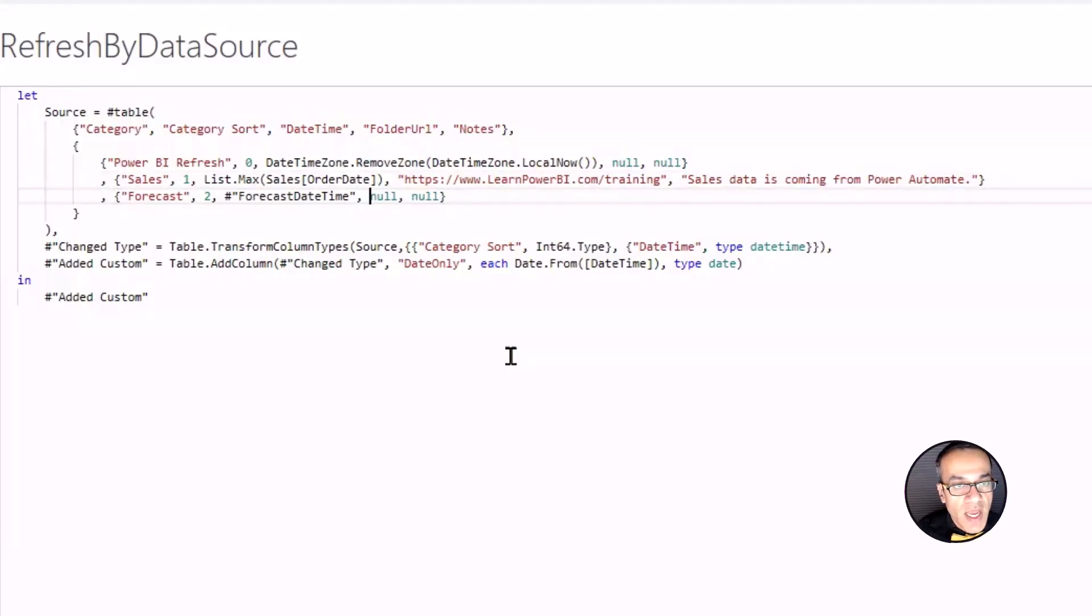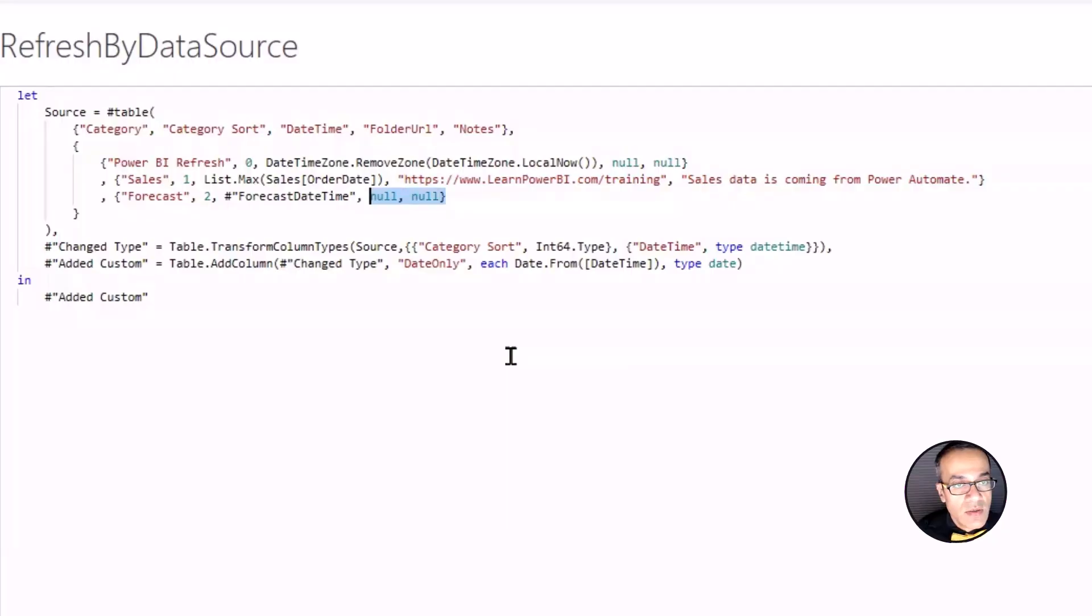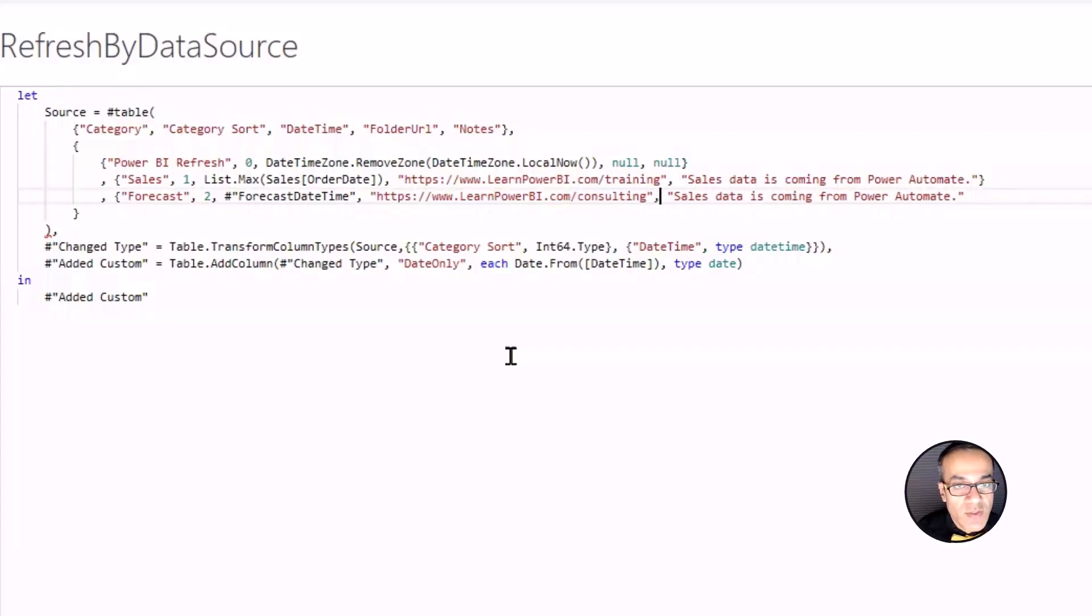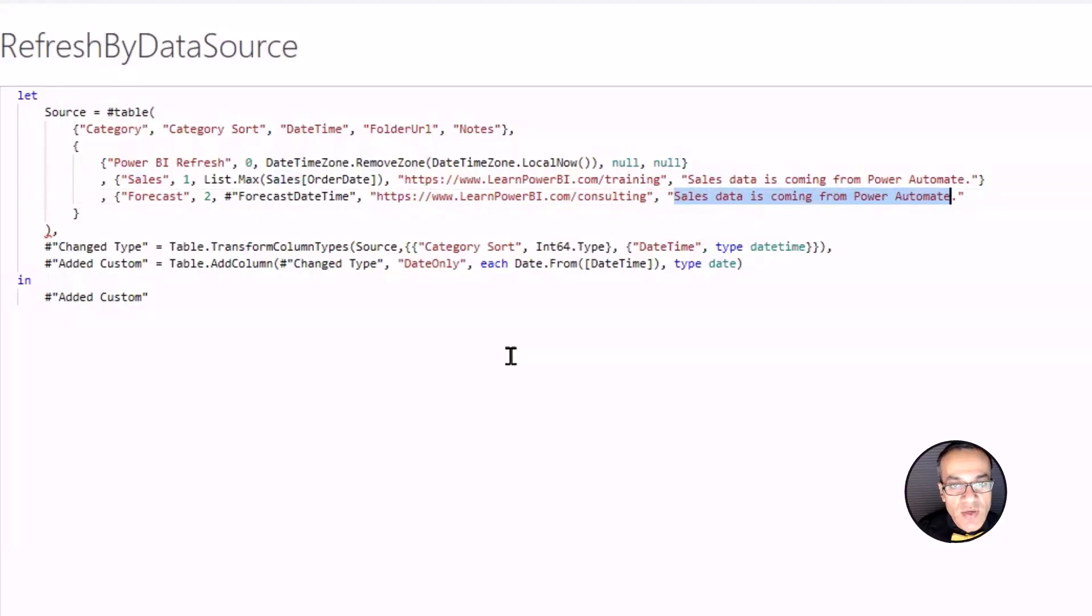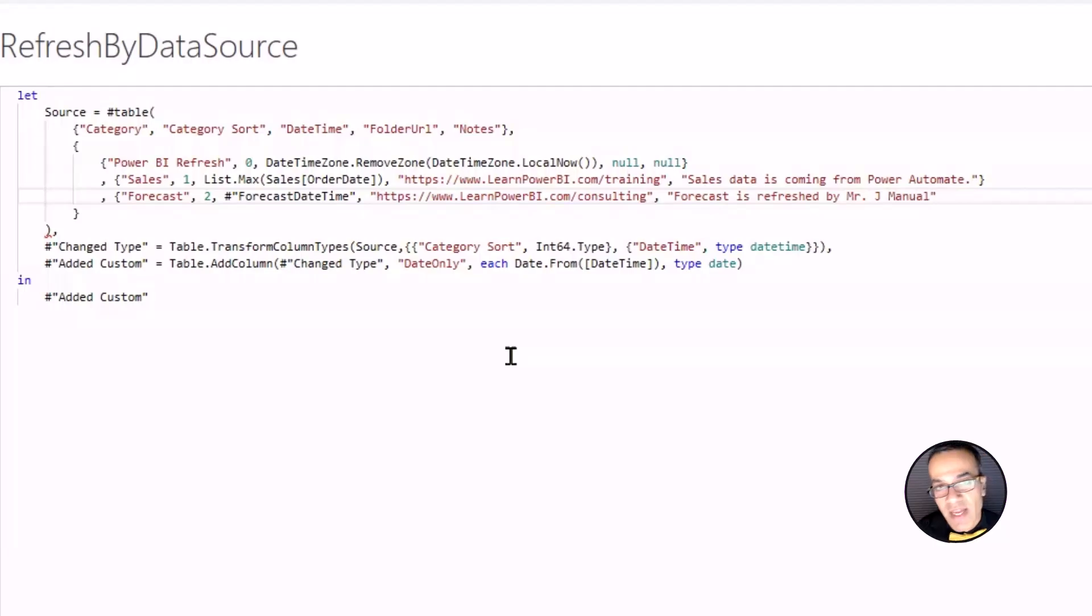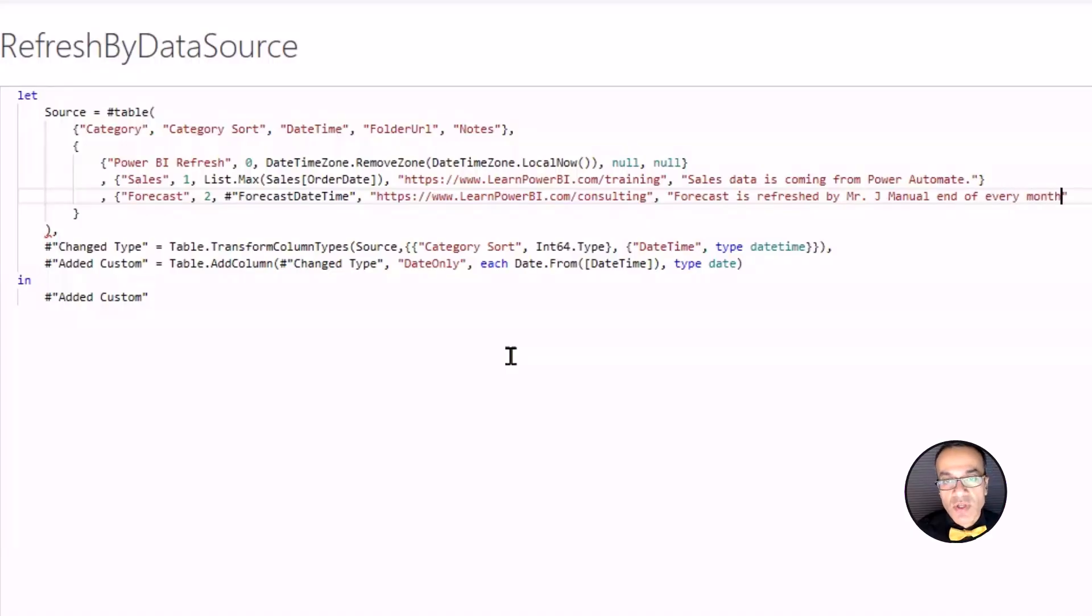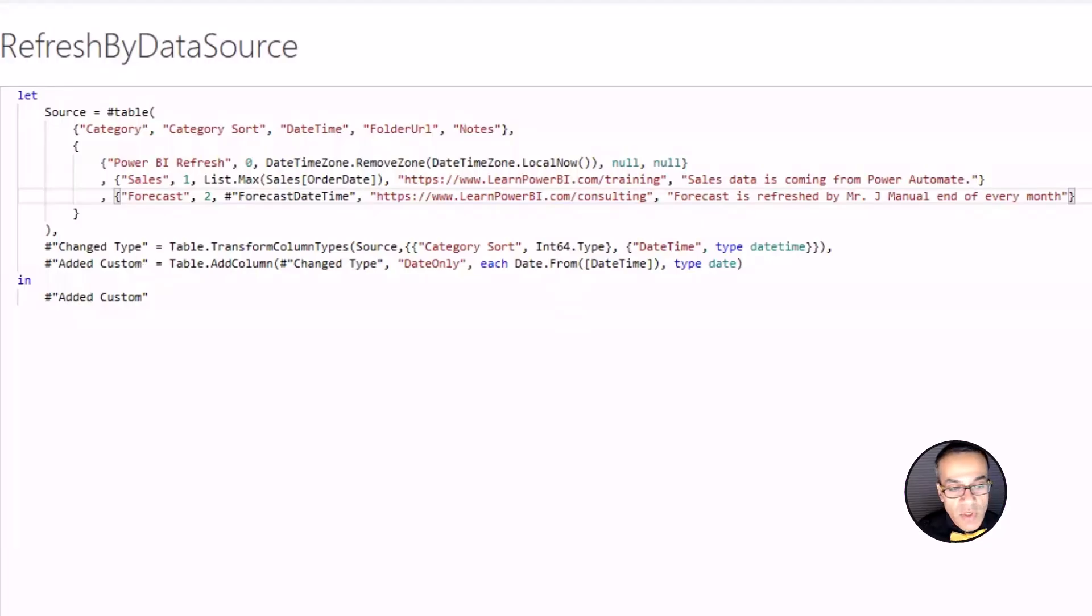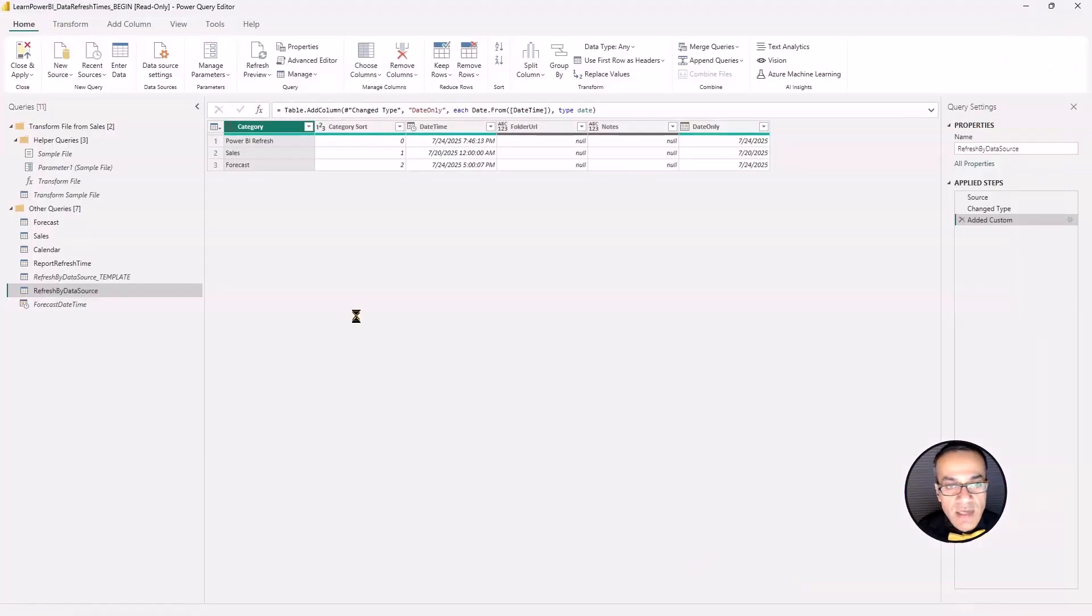And let's do the same thing here. So I'm just going to copy this one. Let's change the URL just for fun. So consulting, training, that's what I do. But yeah, make it relevant to that data source. And you can say, forecast is refreshed by Mr. J Manual. Get it? Manual. It's not that funny, but J Manual, end of every month. Something like that. So you put the comment, let them know what's going on. I'm missing a closing bracket. That's a curly bracket in there. It looks happy. No syntax errors. Click done. And we are good to go.